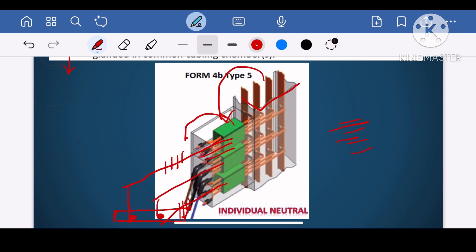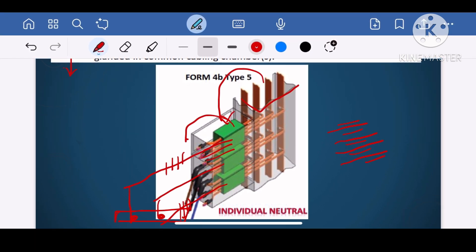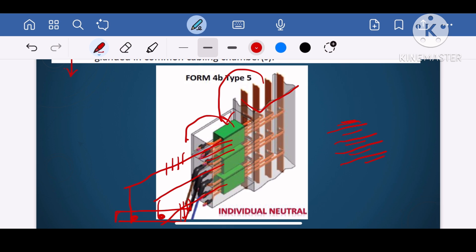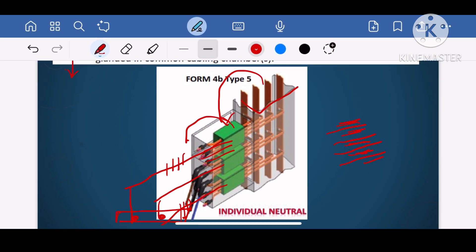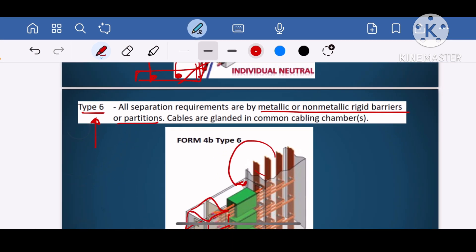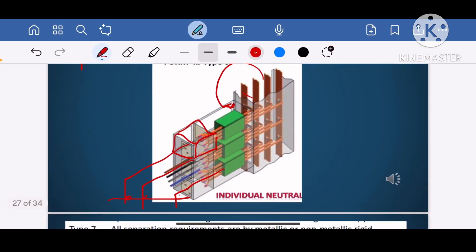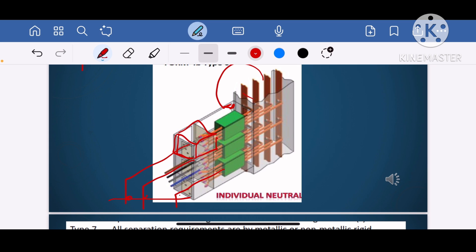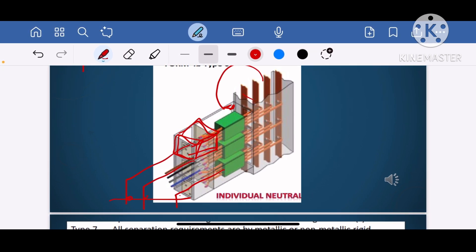In type 5, the termination is in the same compartment as the functional unit, with phase barriers between terminals — R, Y, B, and neutral. But in type 6, there is no phase barrier required because each termination is already in a separate compartment.